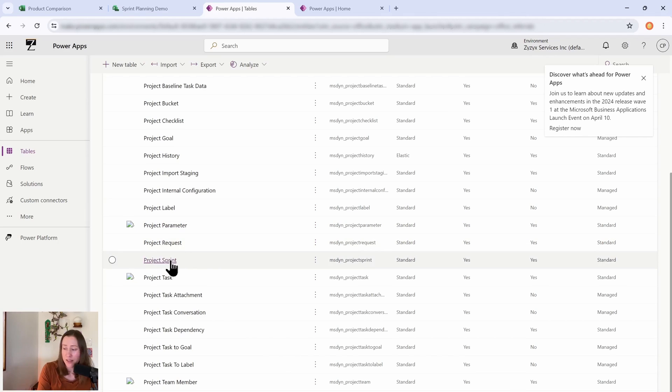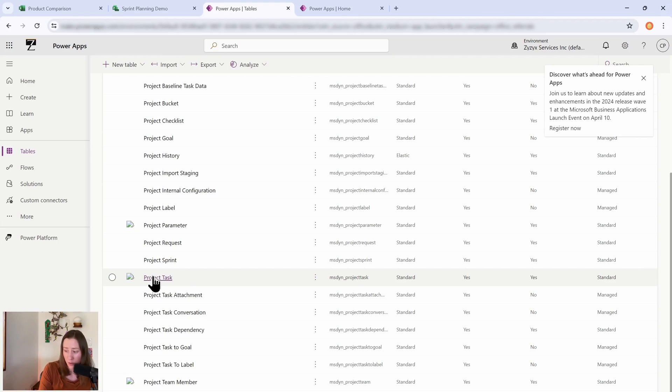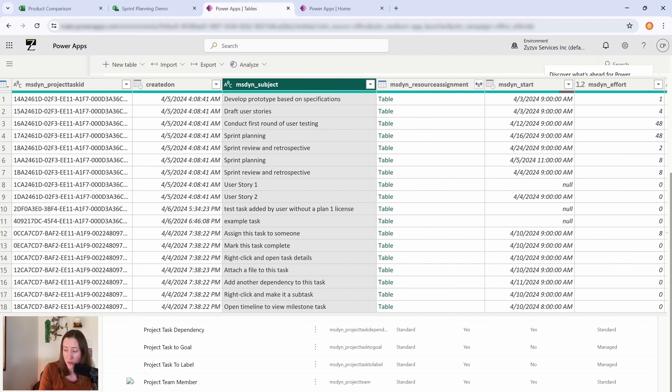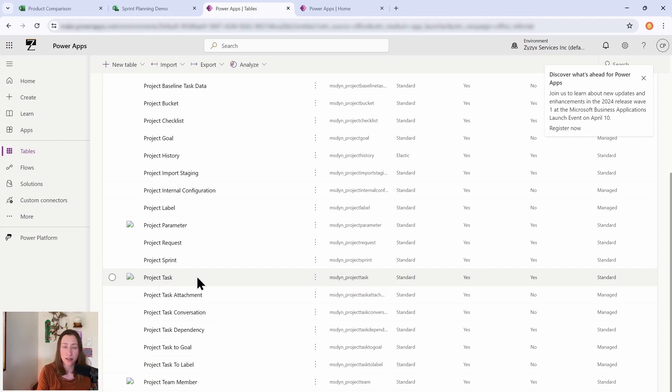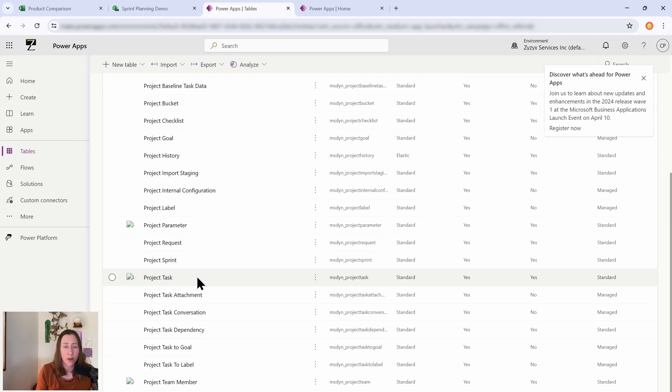I'm not sure what Project Parameters is. I'm going to see if I can dig up anything on that. And then we got our sprint. The sprint is actually on the tasks also. So Project Task is going to be your main one, right? So that's where all of your task data is.